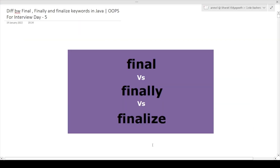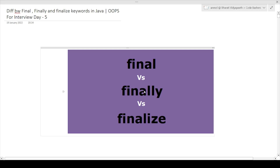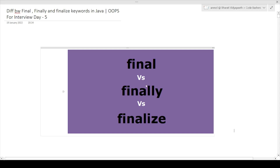This is day five of our OOPs interview questions, wherein I will be discussing the difference between final, finally, and finalize keywords. These keywords are present in the Java language. First, I will tell you the definition of each keyword, then I will show you the code for each keyword for better understanding. Please show some support and hit the like button as well as the subscribe button for our channel.